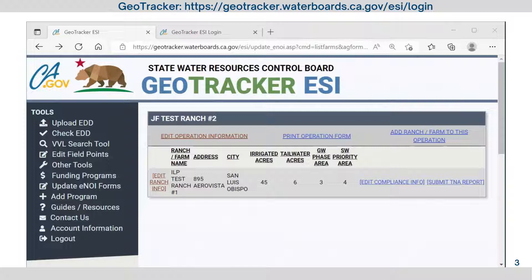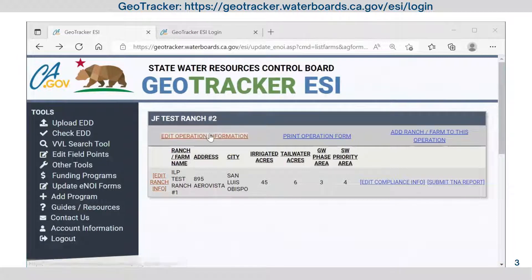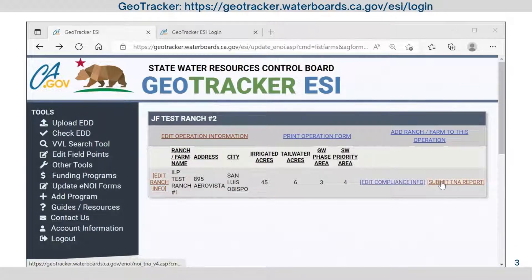In GeoTracker, the responsible party can update an ENOI for a ranch or operation, submit required reports, and terminate an enrollment.